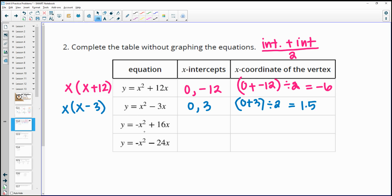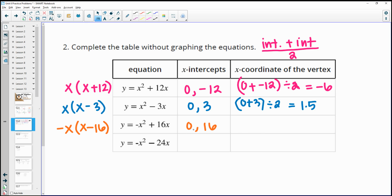For the next equation, be careful because of the negative out front — factor out negative x. Negative x times positive x gives negative x squared, and negative x times negative 16 gives positive 16x. The x-intercepts are 0 and positive 16. Then 0 plus 16 is 16, and 16 divided by 2 gives a vertex x-coordinate of 8.